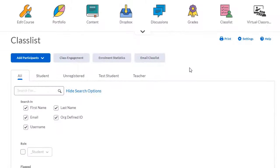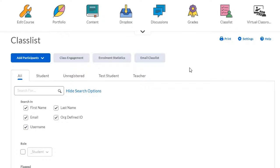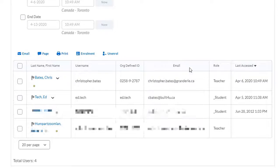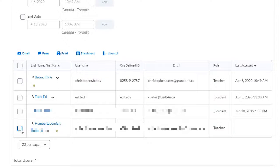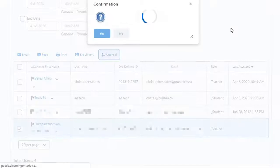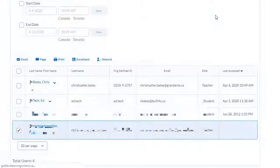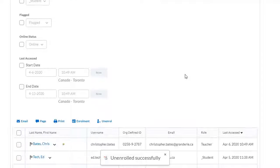If you've added one of your colleagues to your course shell so that they can borrow some of your content and you want to remove them, all you need to do is find them in your course shell, click the checkbox beside their name, and then click on Unenroll. Confirm and you're done.